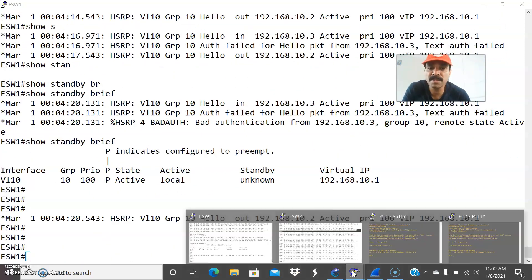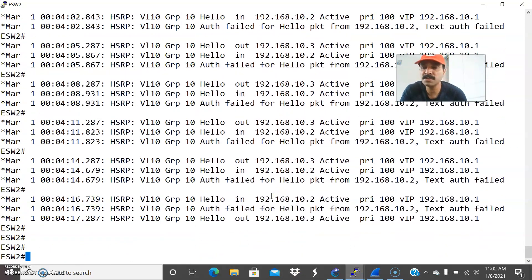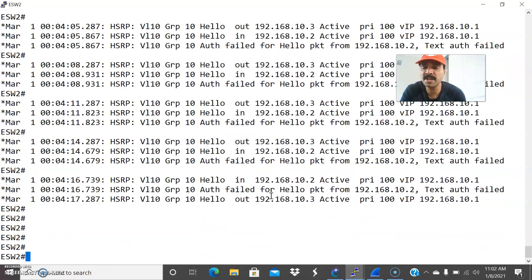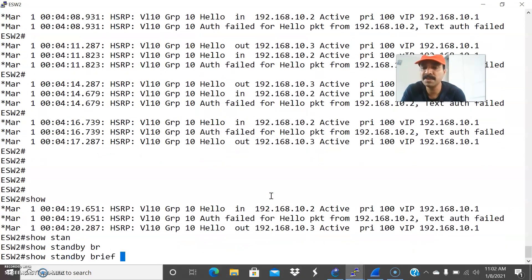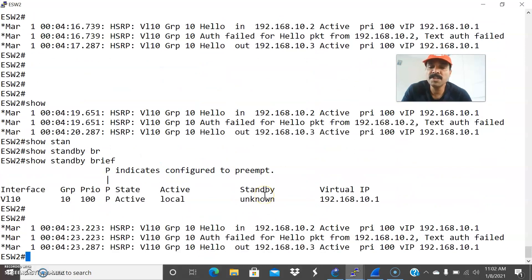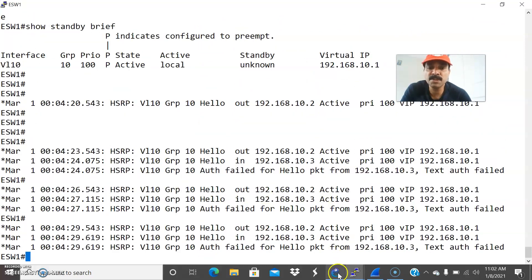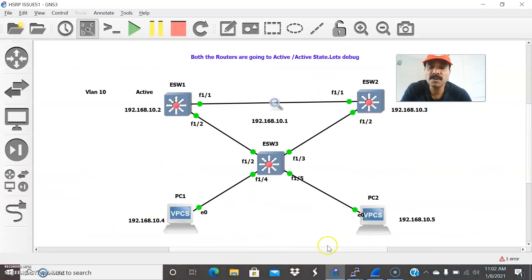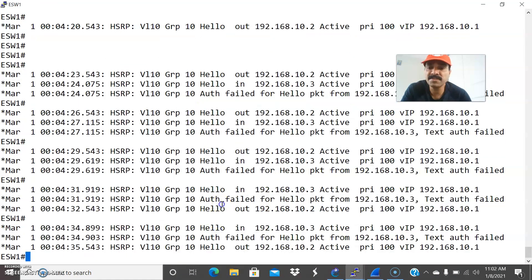Running show standby brief, we can see this is also in active state. The secondary router is also showing active state. We need to fix the issue, as this can lead to disruption in traffic. So let us go and fix the authentication failure.